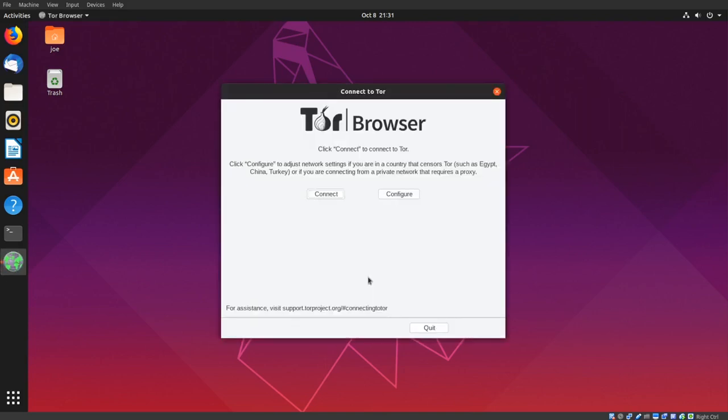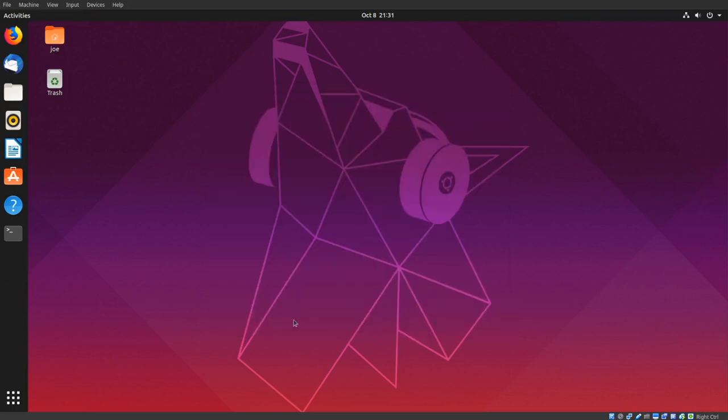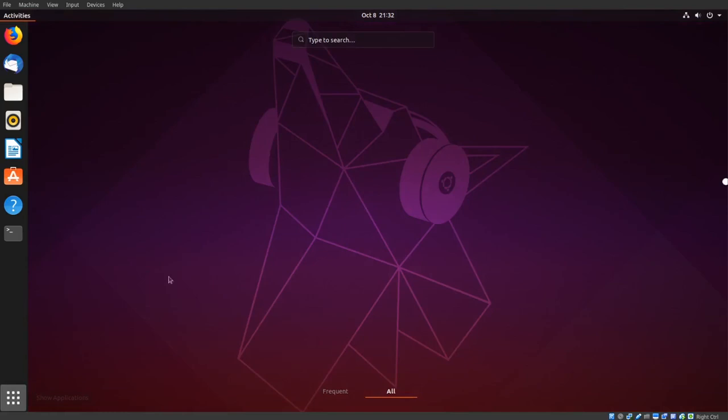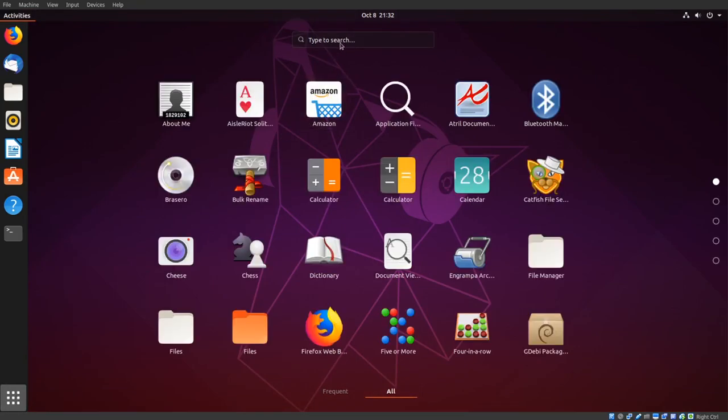Okay, Tor is installed. Now you can click connect if you want, but I'm going to create a favorites launcher first. So I'm going to click the Apps button, type Tor in the search bar.